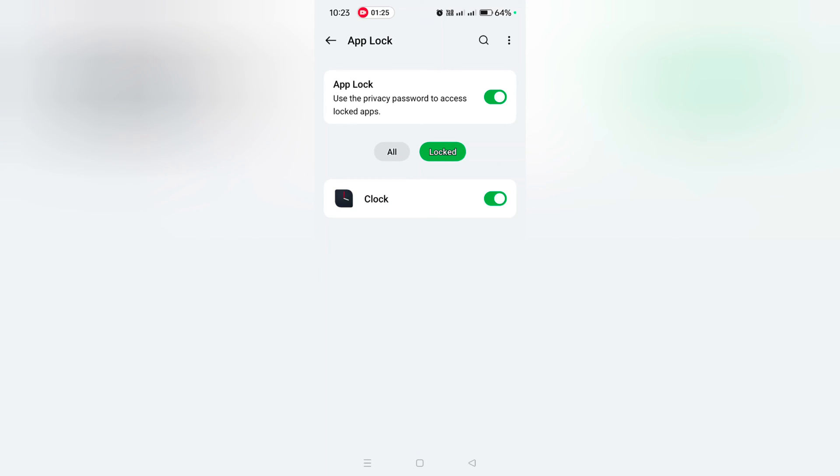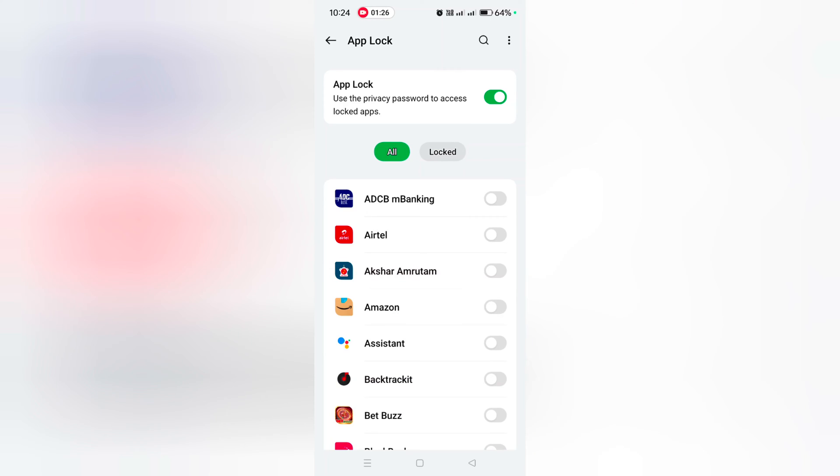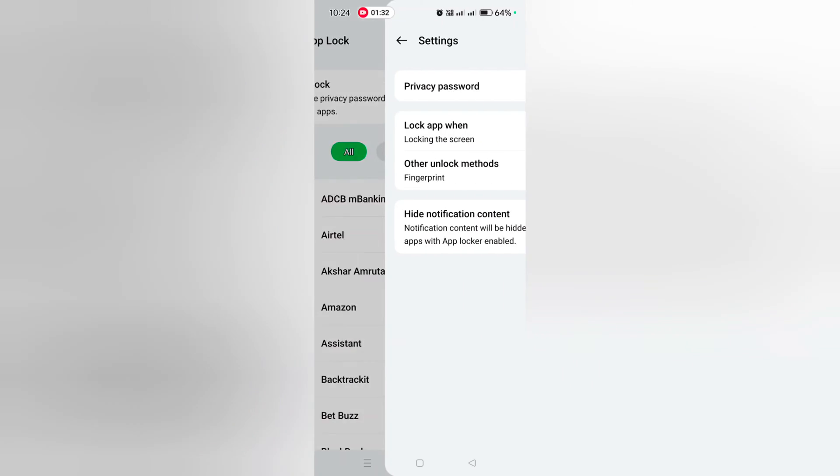It's quite easy to lock or unlock apps on OnePlus 12 and 12R series. You can also access additional settings.